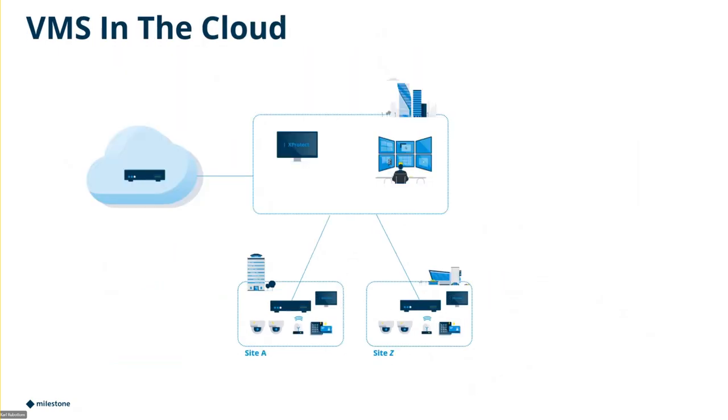When we're looking at just the VMS in the cloud itself, when it's only just moving XProtect up, we're still going to have VPN connections and stuff to get things up to site.